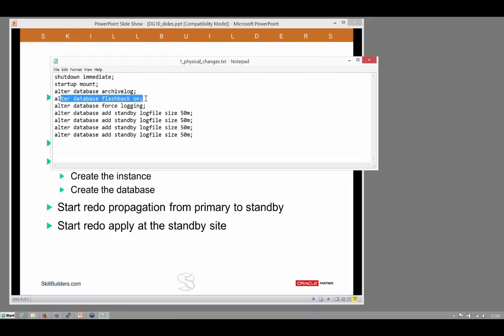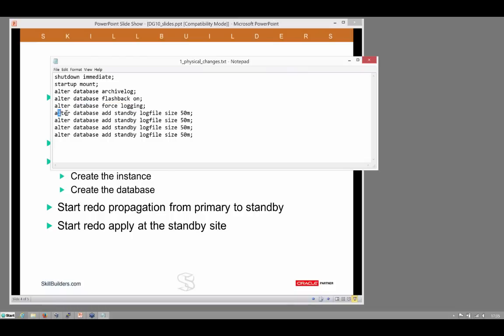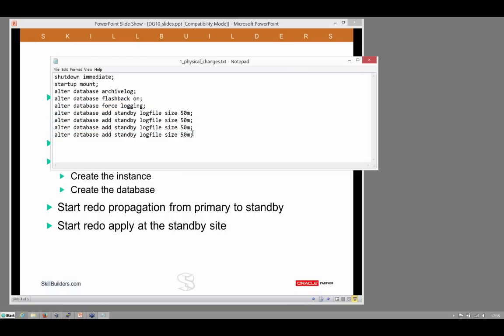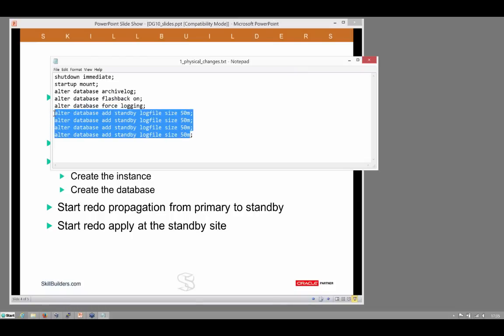Then we enable database flashback, strictly speaking not required, but definitely a good idea. We force logging, because if we permit users to do no logging operations, that will cause real problems in Data Guard environments. And then we need to add the standby log files.